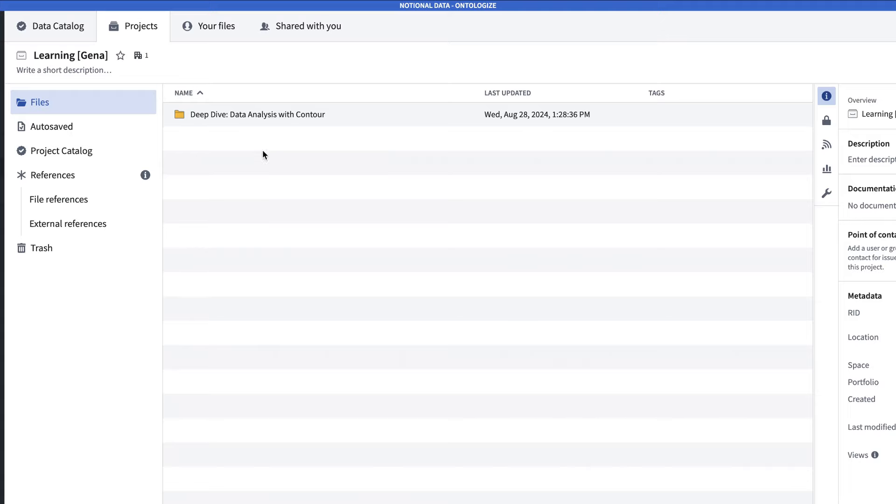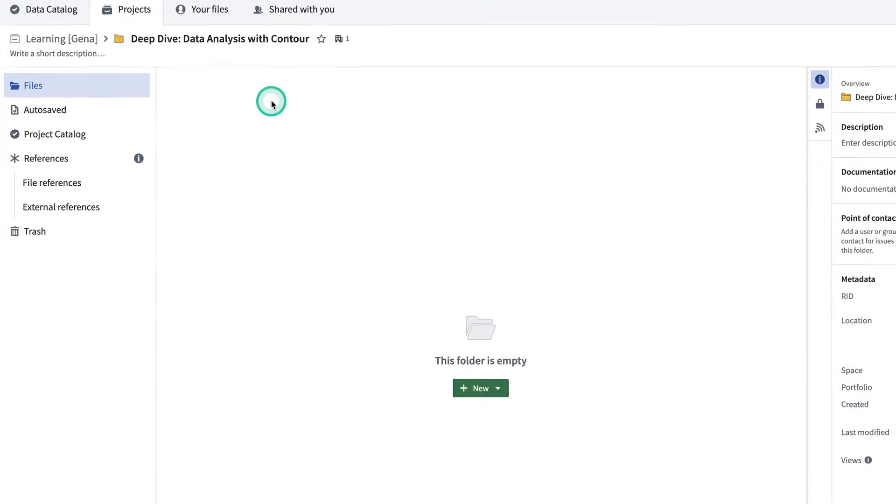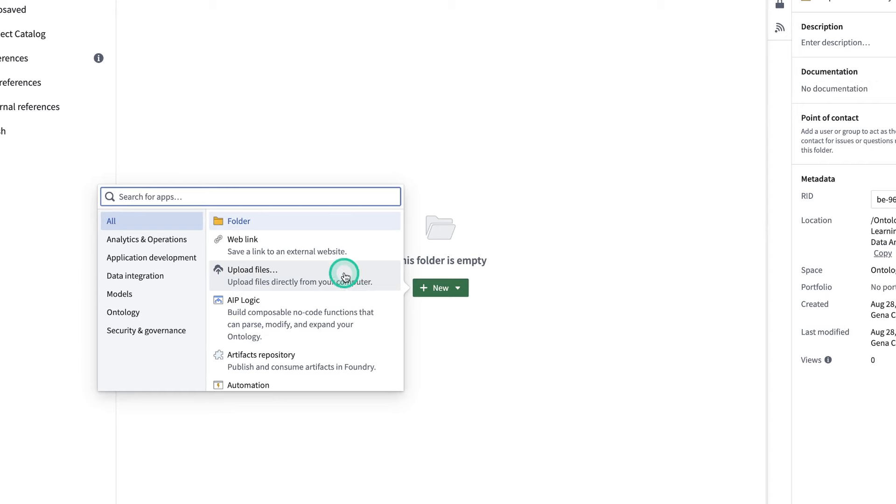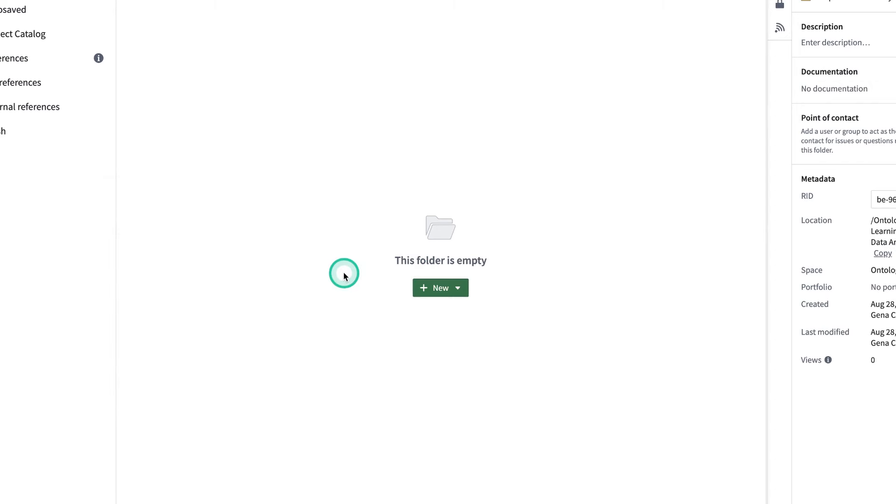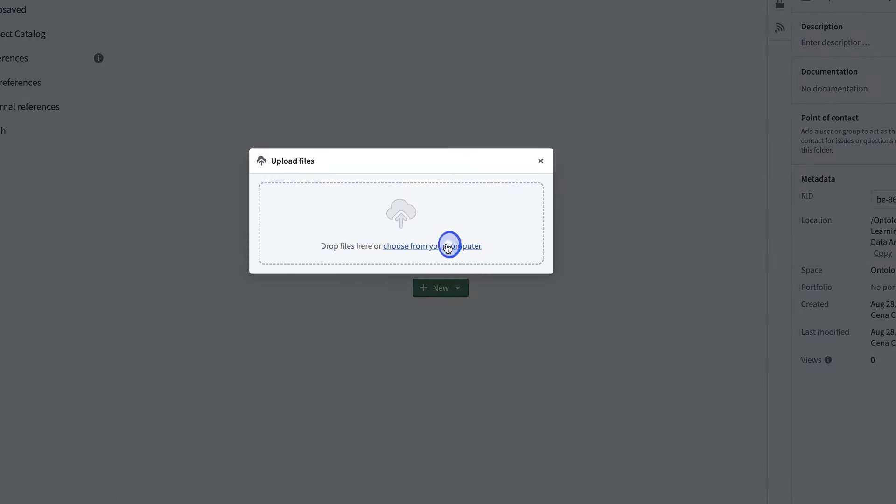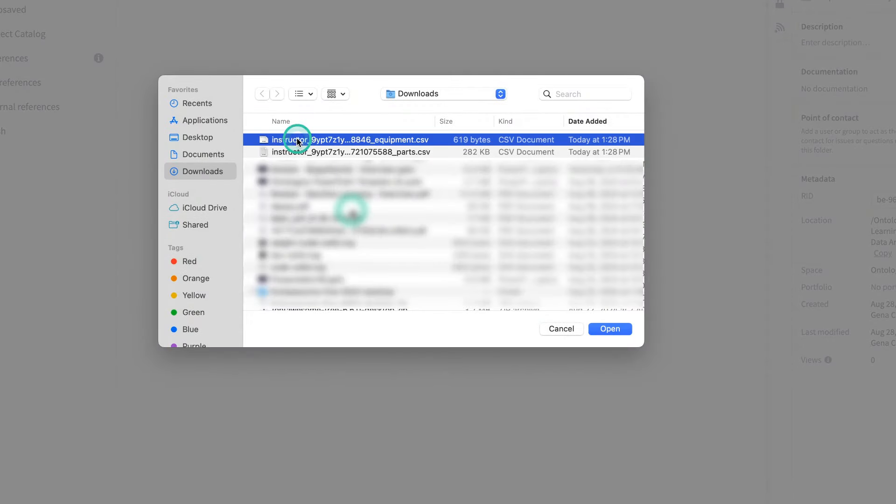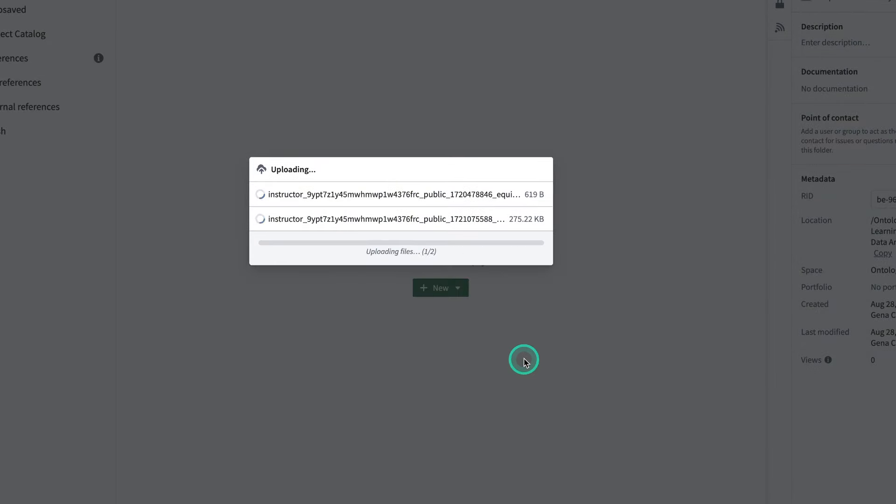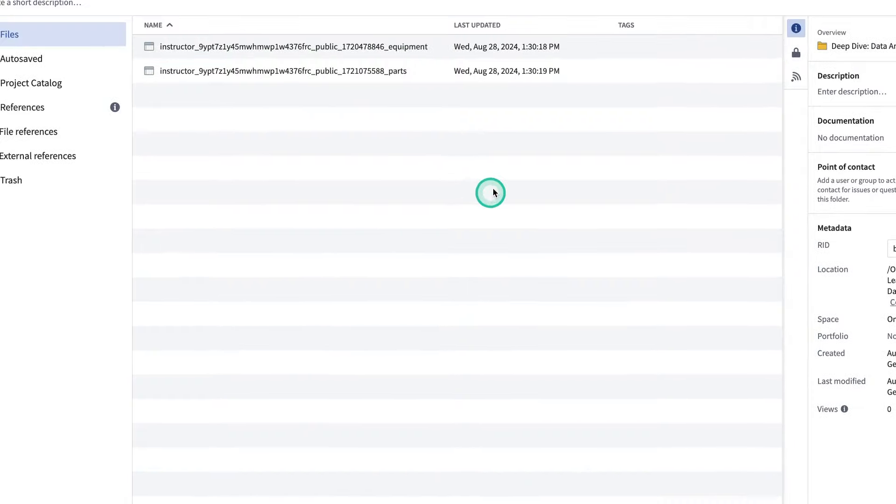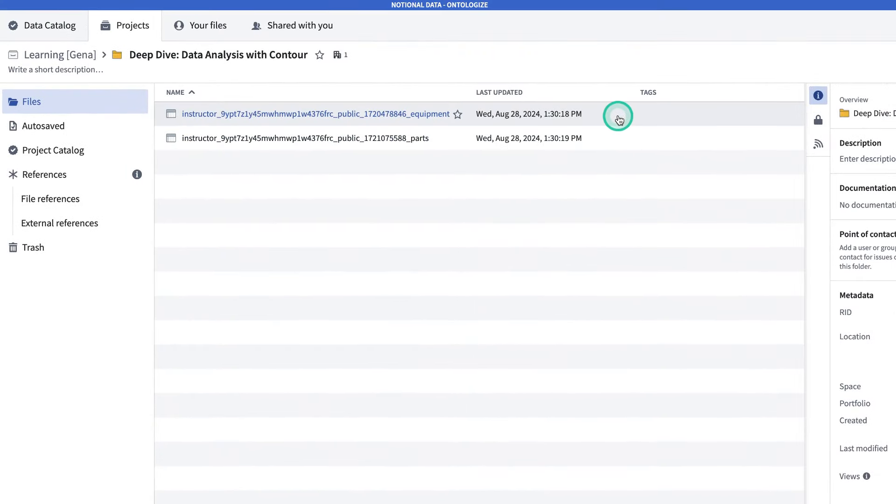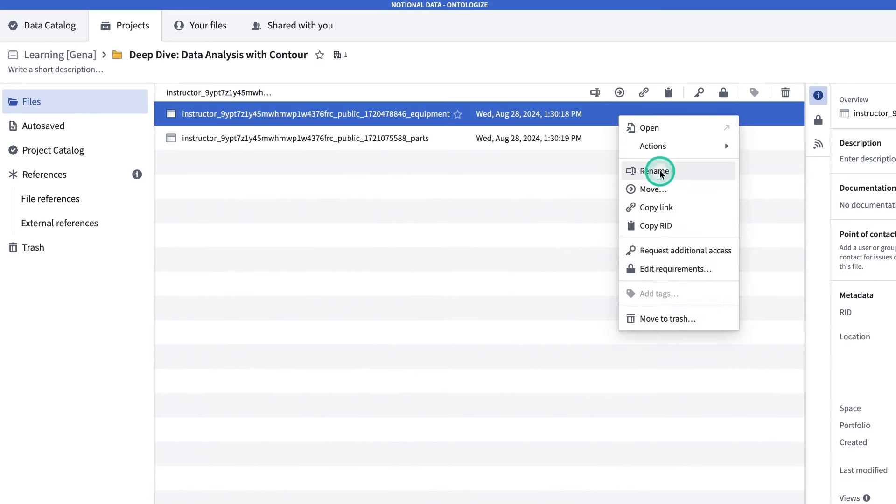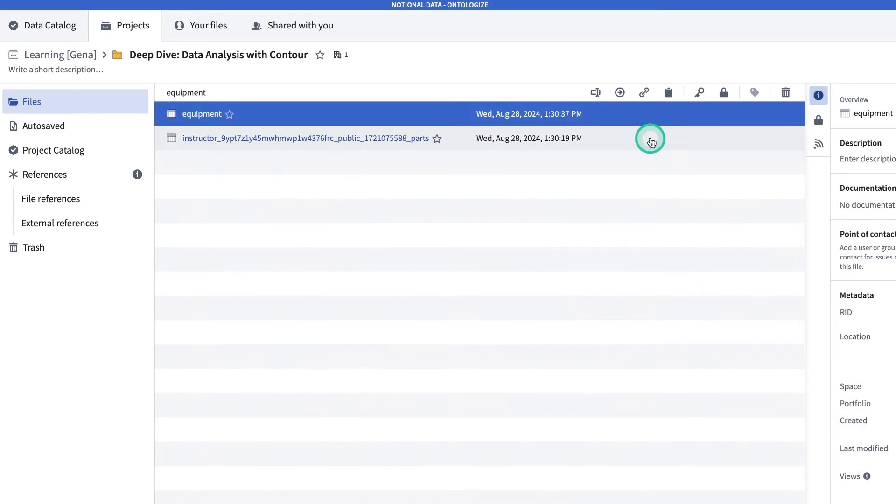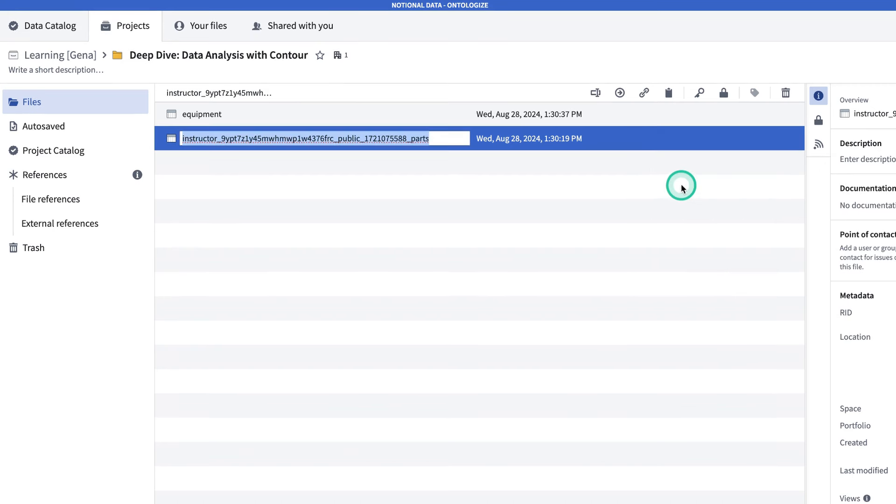Next, we're going to make a folder specifically for this course. The next step is we're going to need to upload the data that we need for this course. At this point, we're assuming that you've downloaded the data available on learn.palantir.com to your local machine. So, click into the folder, click New, Upload Files, Choose from your computer, and upload the two datasets. Click Upload as Structured Datasets. Now, for simplicity, let's rename these datasets. This one is going to be Equipment, and this one is going to be Parts.